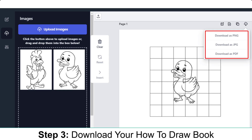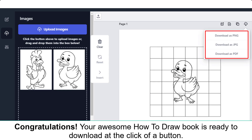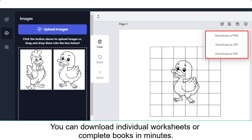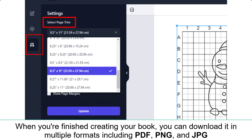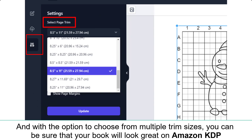Step 3: Download your how-to-draw book. Your awesome how-to-draw book is ready to download at the click of a button. You can download individual worksheets or complete books in minutes. When you're finished creating your book, you can download it in multiple formats, including PDF, PNG, and JPG. With the option to choose from multiple trim sizes, you can be sure that your book will look great on Amazon KDP.